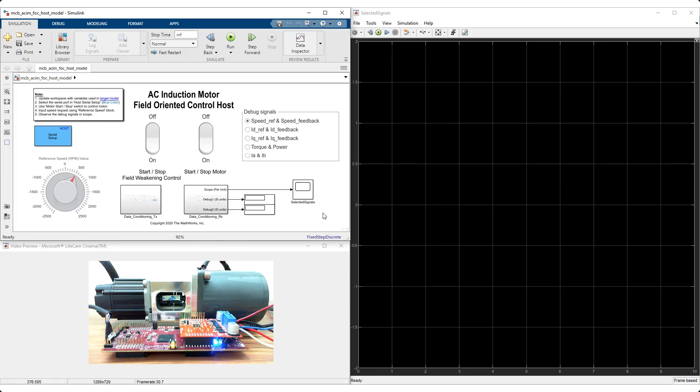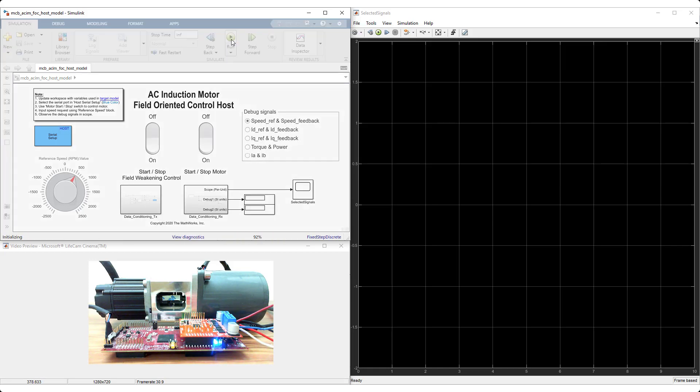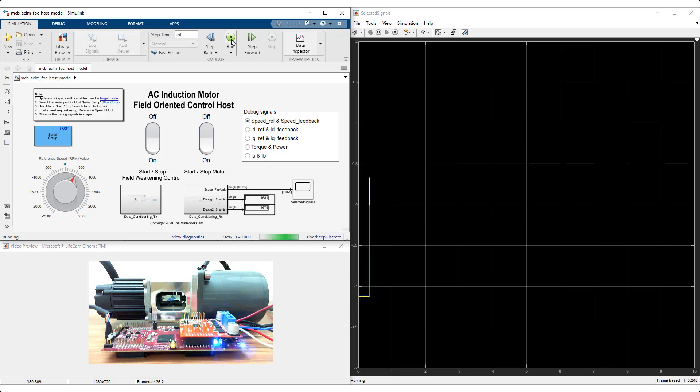With Motor Control Block Set, you can now design and implement control algorithms for induction motors, starting in MATLAB Release 2020B.